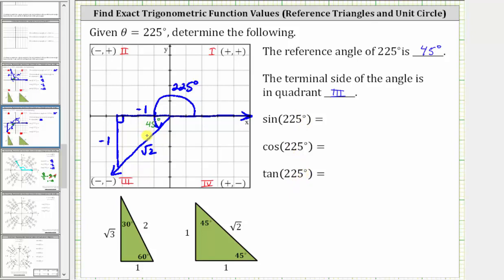Now let's find these three trig function values using this reference triangle. The sine of 225 degrees is equal to the ratio of the opposite side to the hypotenuse, which is negative one divided by square root two. The cosine of 225 degrees is equal to the ratio of the adjacent side to the hypotenuse, which is also negative one divided by square root two. Finally, the tangent of 225 degrees is equal to the ratio of the opposite side to the adjacent side, which is negative one divided by negative one, equal to positive one.